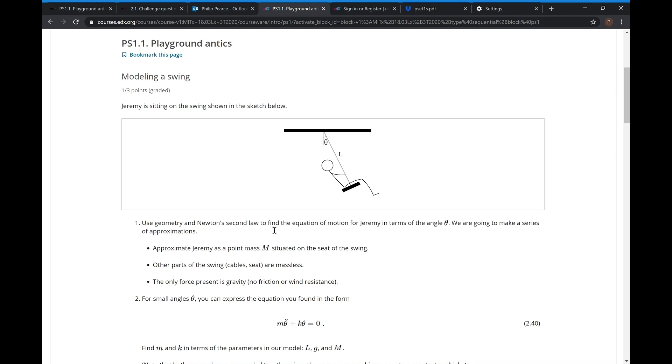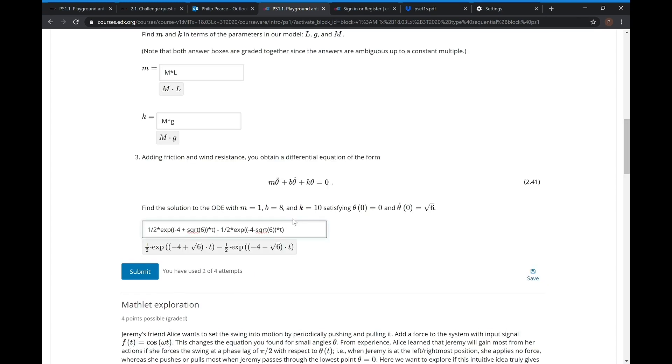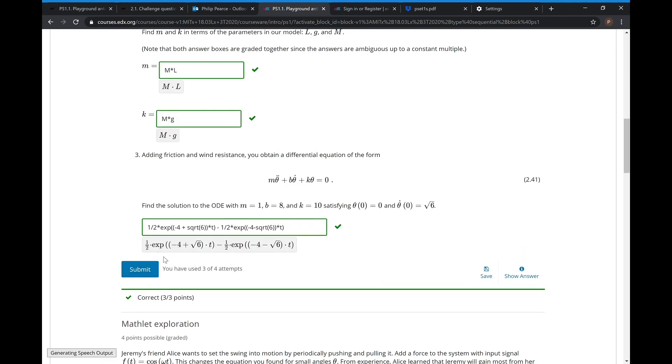We also have a problem set checker for the homework, so students know before they even turn it in if their answers are right. That was something we decided to add this time the course was taught. In the previous iteration, student feedback indicated they would like even more online examples, so Jen implemented this problem set checker so that after each online unit, students could see the problem set, answer the questions, and get immediate feedback on them.